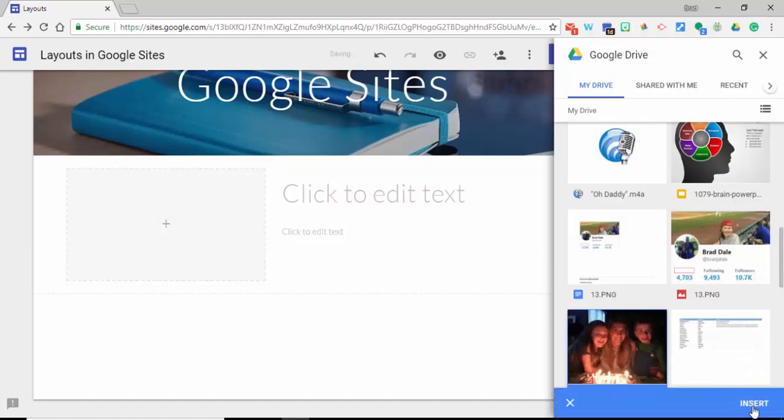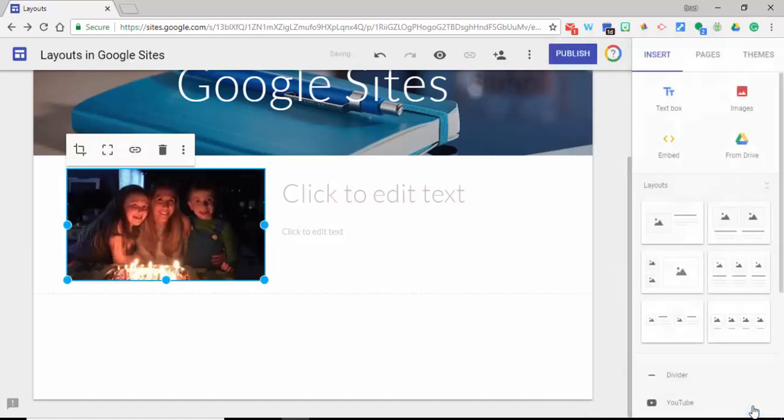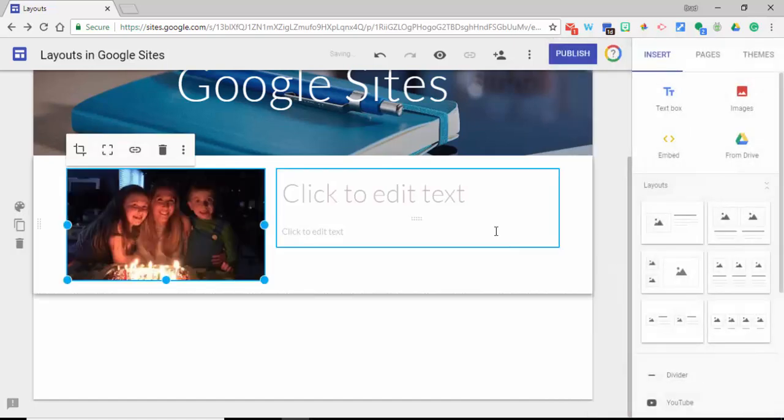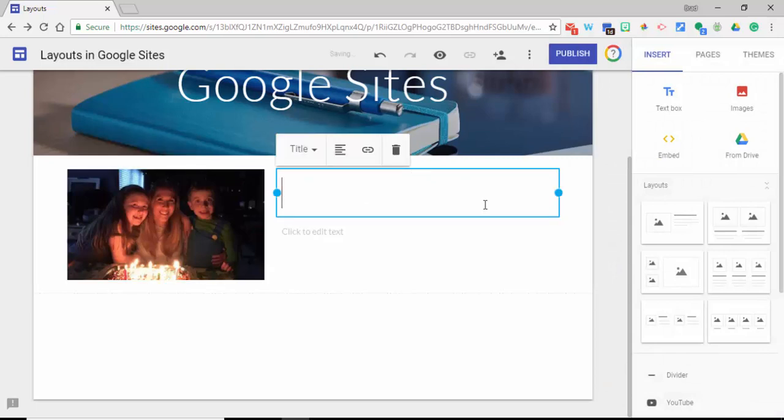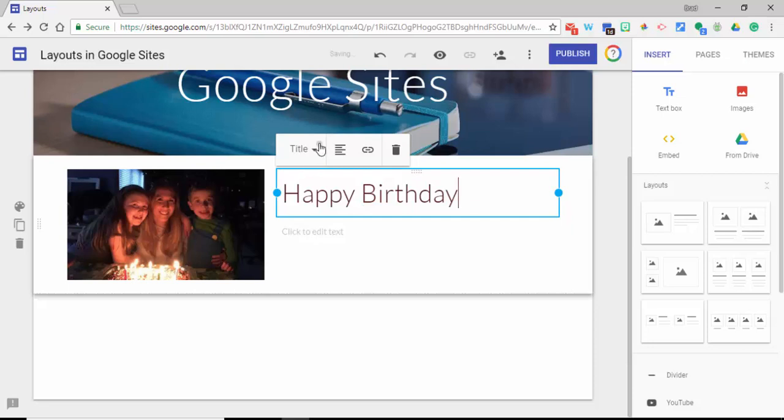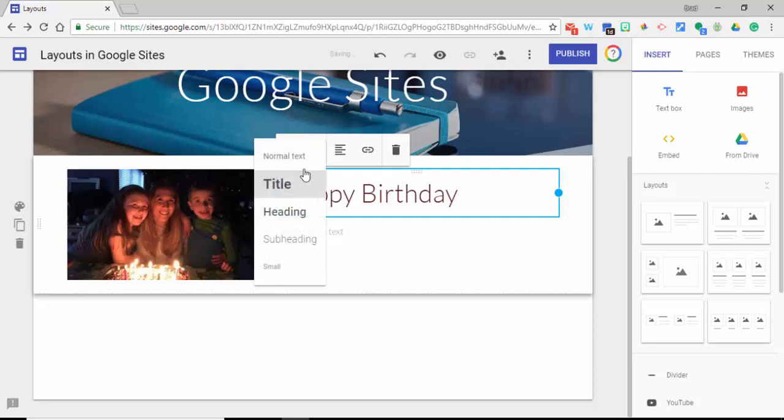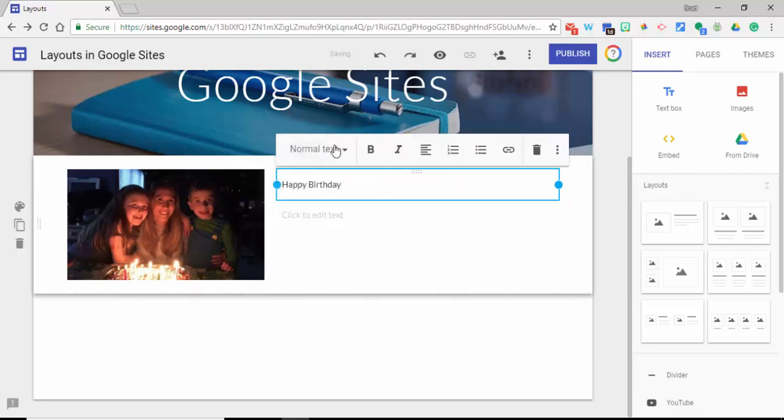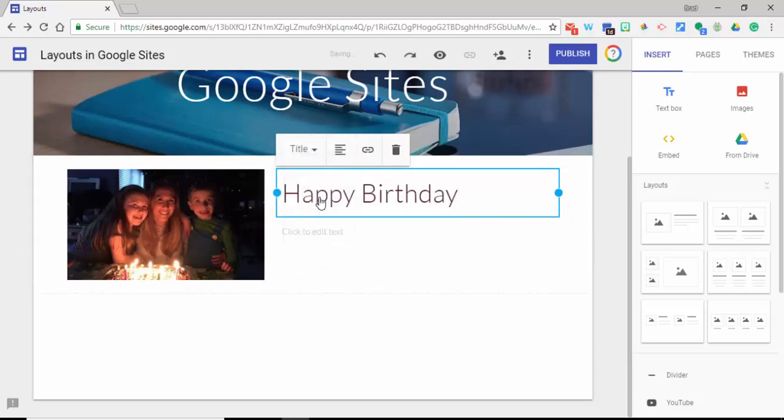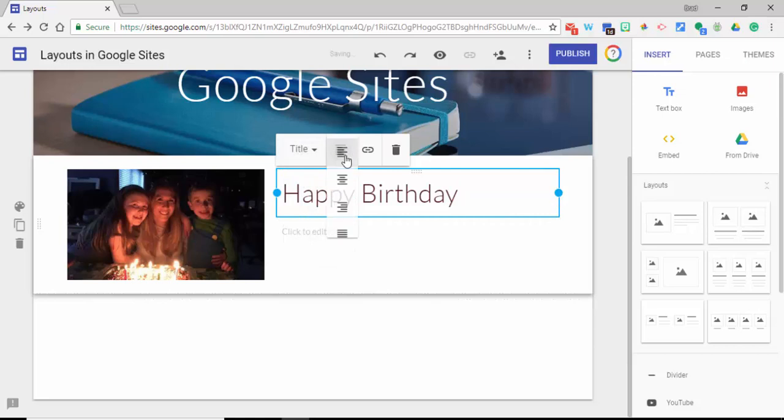And select insert. Picture of my wife and kids and we're going to type in Happy Birthday. And of course, you can always change the size if you'd like to. We're going to keep it as a title.